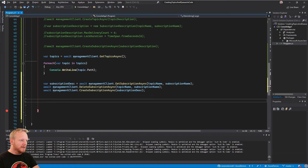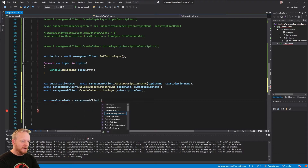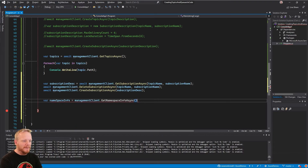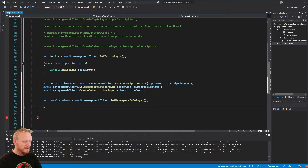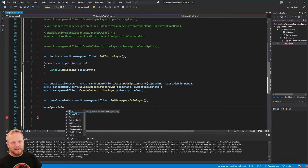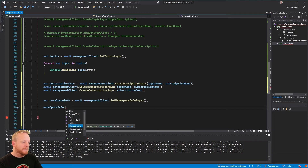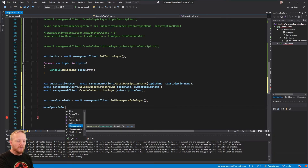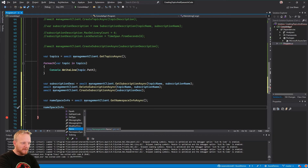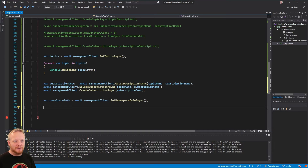One last thing — there's also a way to get namespace info from the management client. This is information about the Service Bus namespace you're connecting to: basic info like what you'd see on the summary page — the messaging SKU, whether it's basic, standard, or premium (basic, for example, only supports queues, not topics), when it was created, and so on. So you can go and check whether the Service Bus namespace is going to support what you need from it.